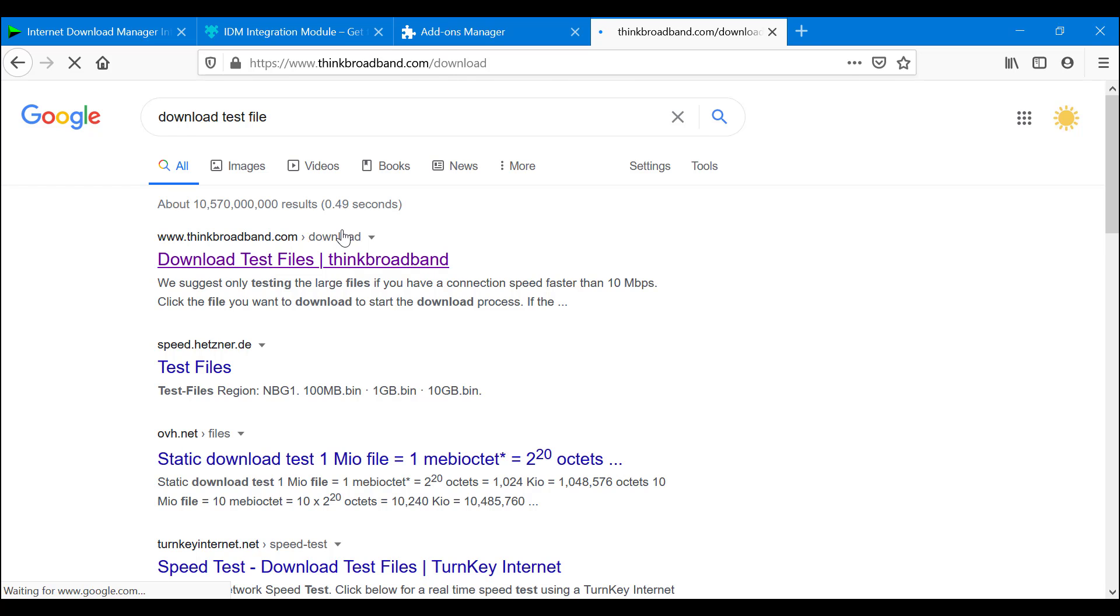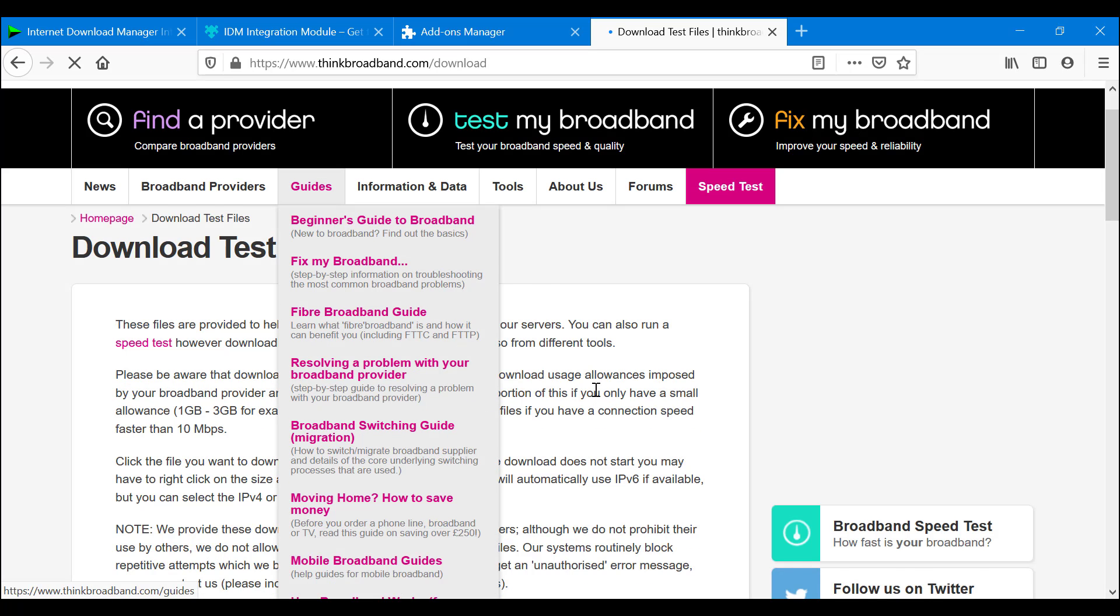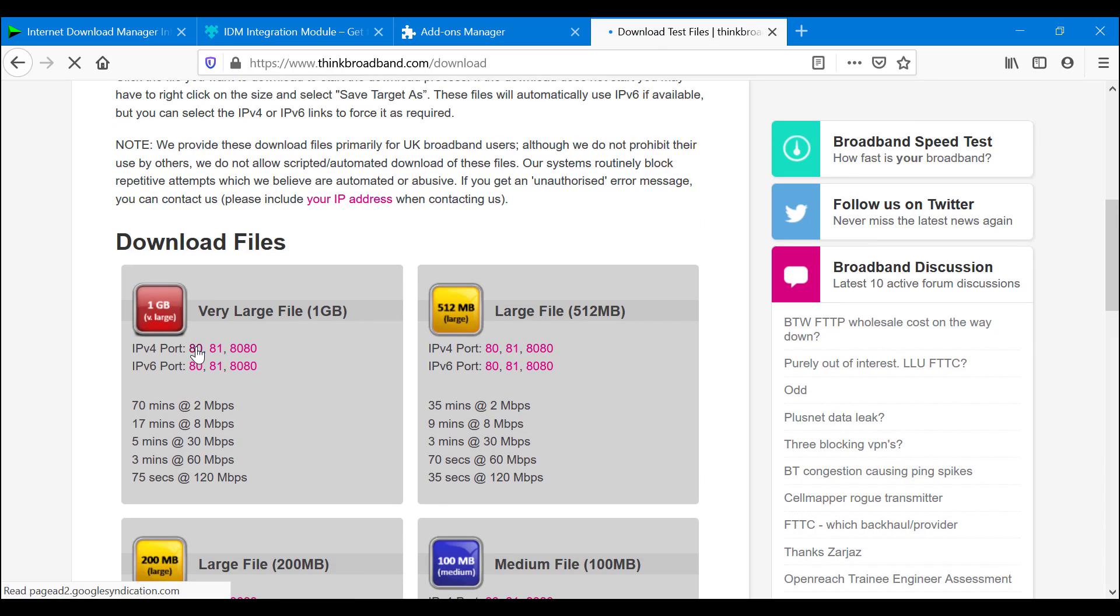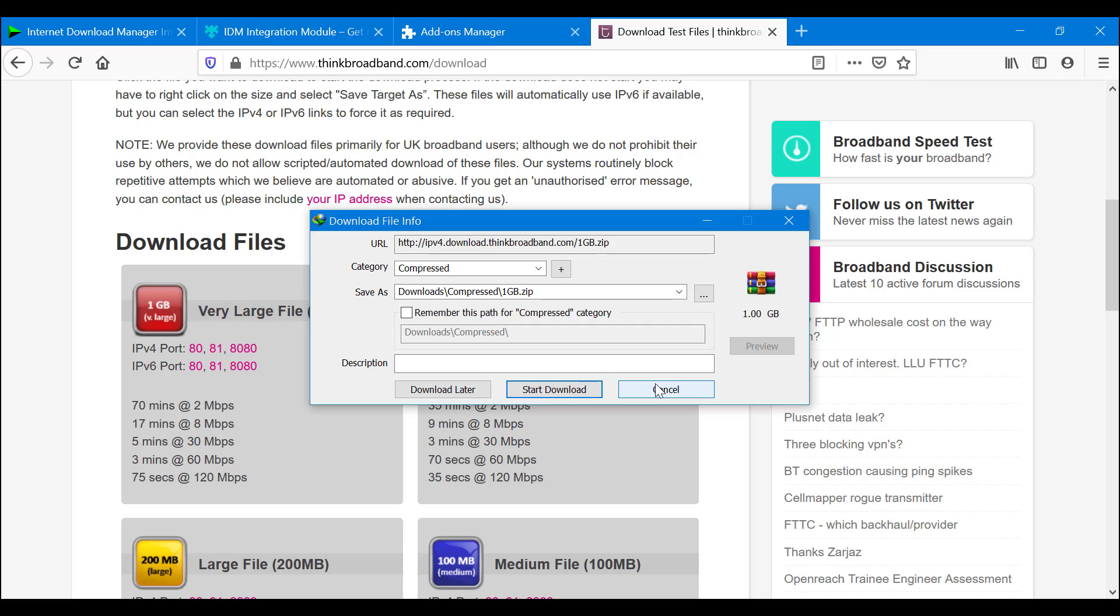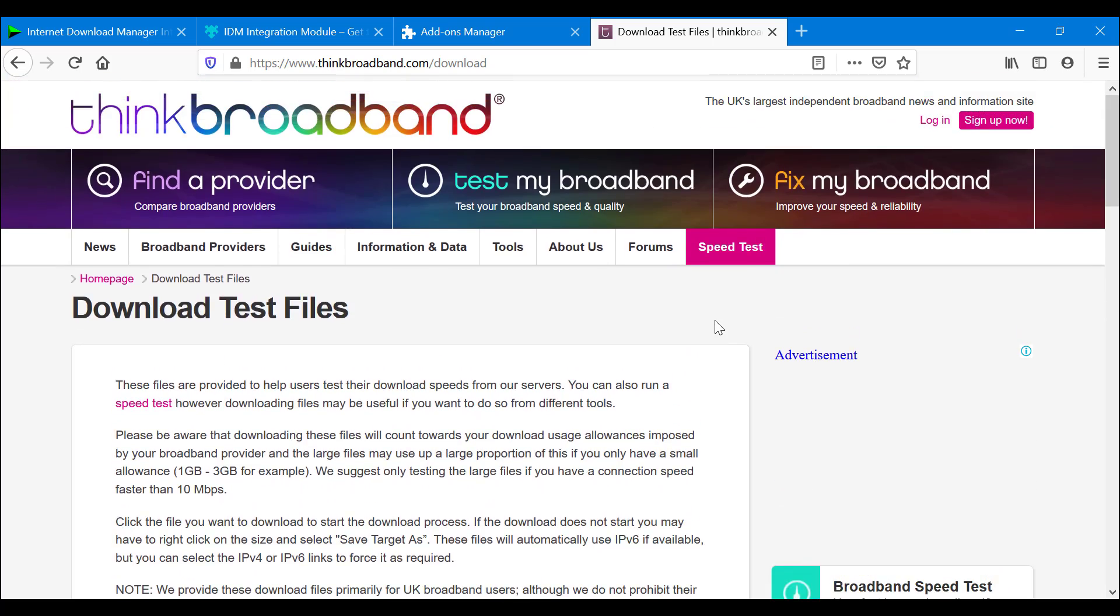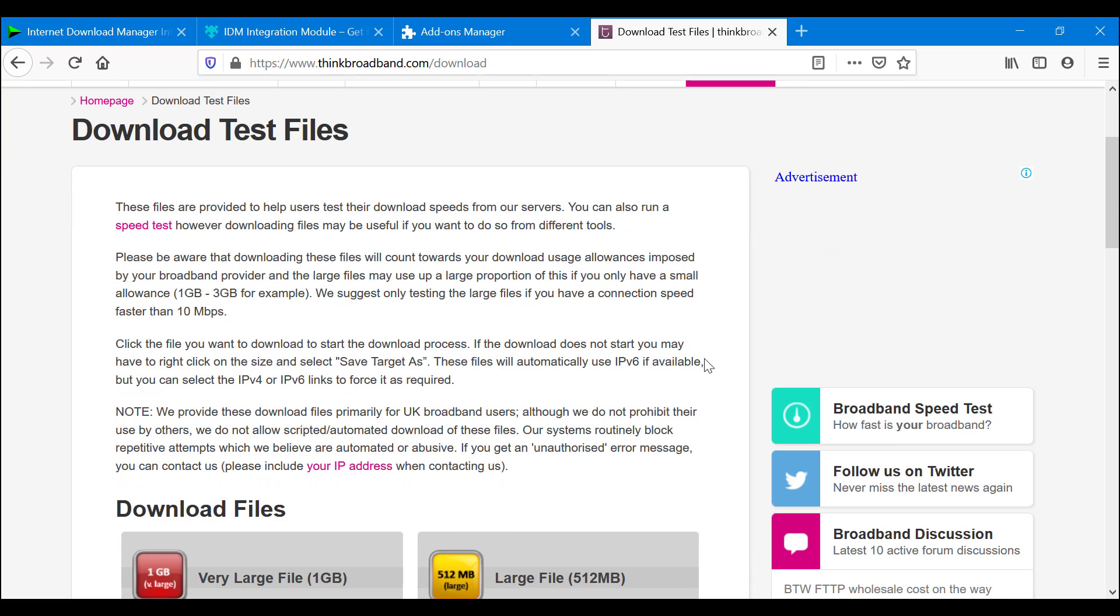The way our test would work is immediately when we download the file, we should get it with IDM. So let's try this. As you can see, IDM immediately picked it up on my PC, so my IDM is integrated into my system. That is how you enable the IDM extension on Firefox, and you'll be able to download any file that you have with no problem.